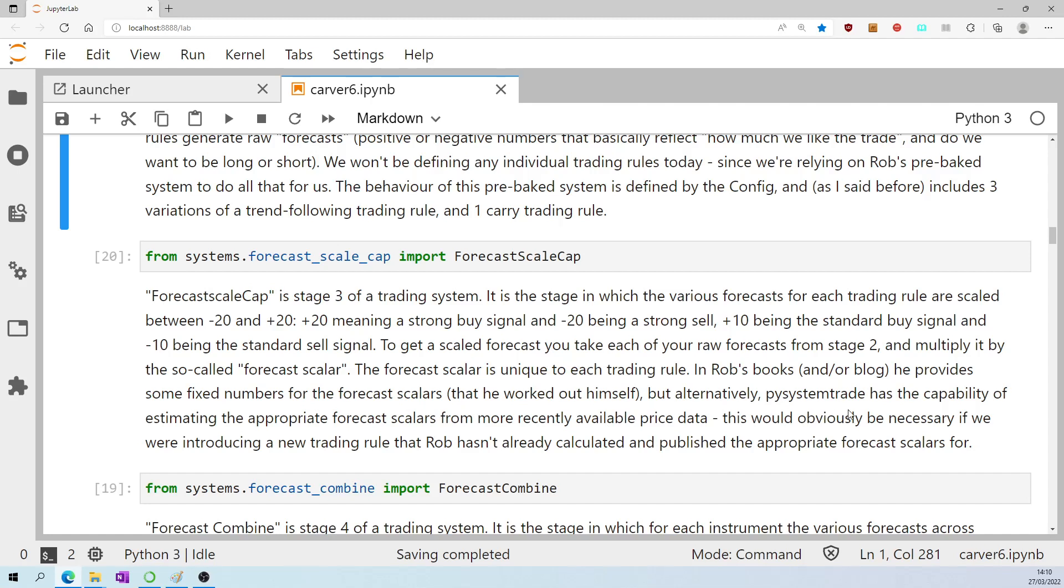But alternatively, PySystemTrade has the capability of estimating the appropriate forecast scalars from more recently available price data. That's obviously something we would have had to do if we were introducing a new trading rule that Rob hasn't already calculated and published the appropriate forecast scalars for.